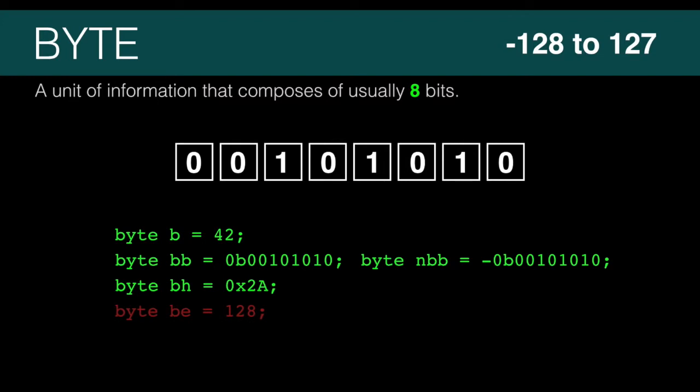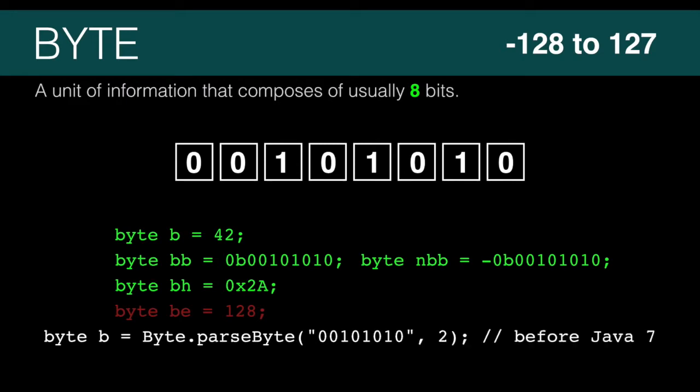Now if you're working with a version of Java before version 7, you can't use the binary literal version. You need to do something like this. We'll use literals because this course is using Java 8.